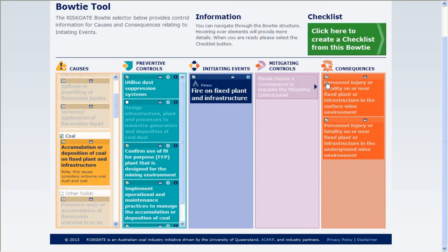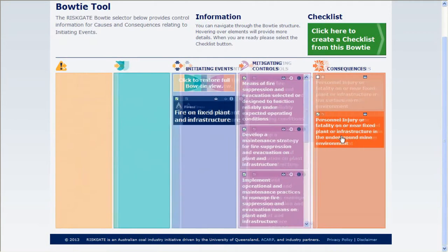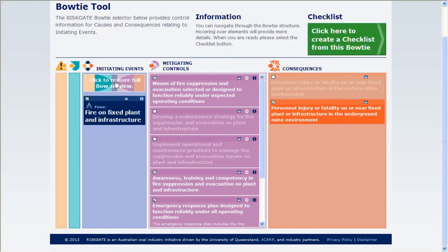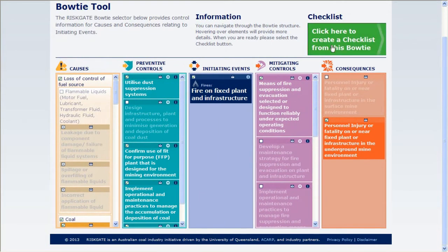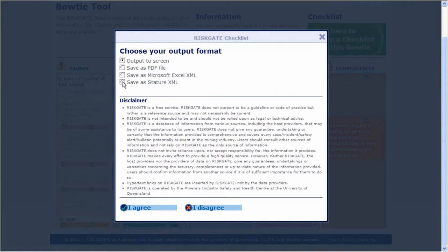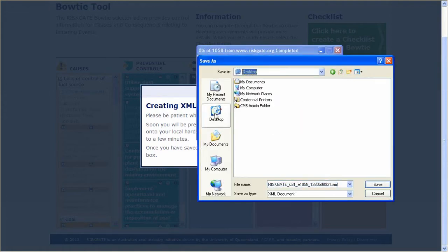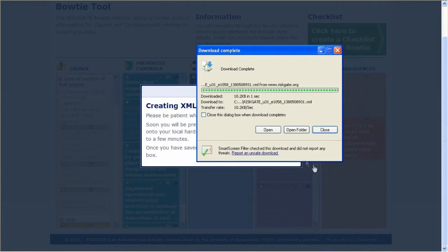The consequences relate to surface or underground mine environments, so select 'Personnel Injury or Fatality on or near Fixed Plant or Infrastructure in the Underground Mine Environment.' Now deselect the mitigating controls that aren't relevant, such as those already in place at your site. Once you've decided what bowtie information you want to bring to Statue, click on the Checklist button, save it into Statue XML and agree to the disclaimer. This will generate an XML document which you need to save — make sure you know where you've saved it, because you'll need to go back and open that document shortly.